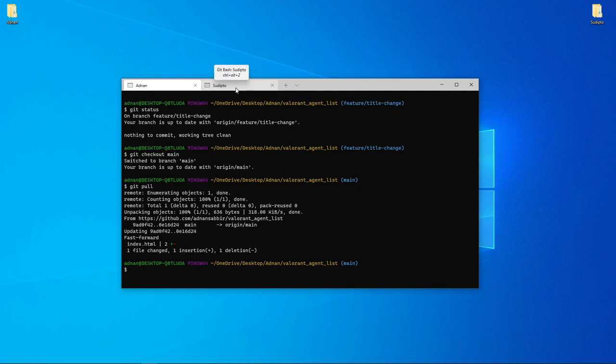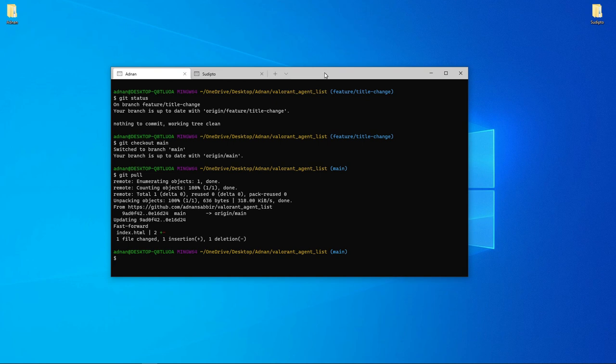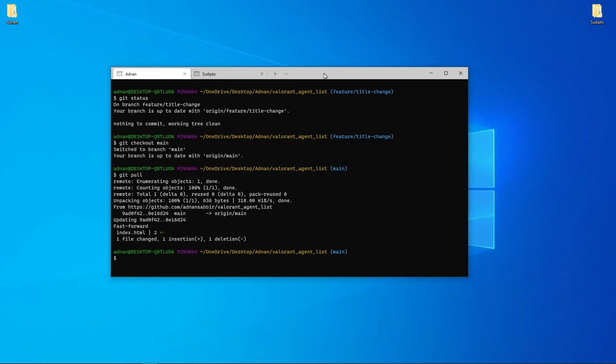So Windows Terminal allows you to use multiple terminals at once, which is very helpful when you're doing development work. It's a very useful software. I hope you found this tutorial helpful.